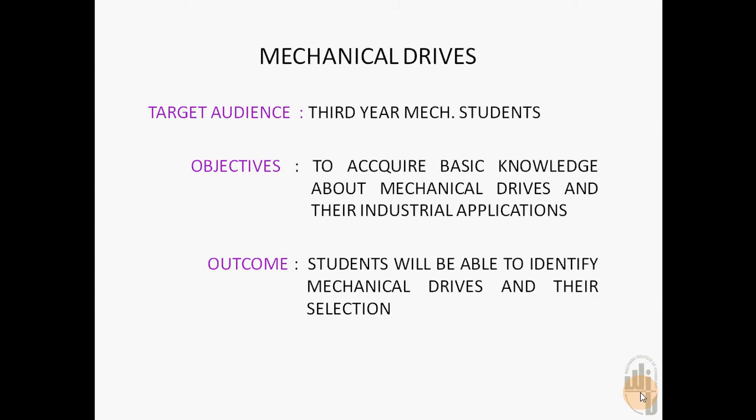The objective is to acquire basic knowledge about mechanical drives and their industrial applications.